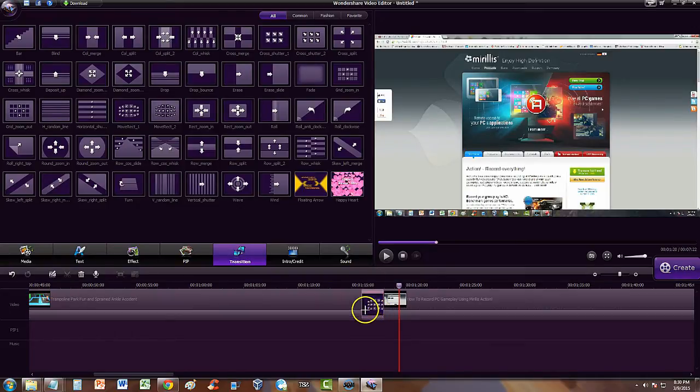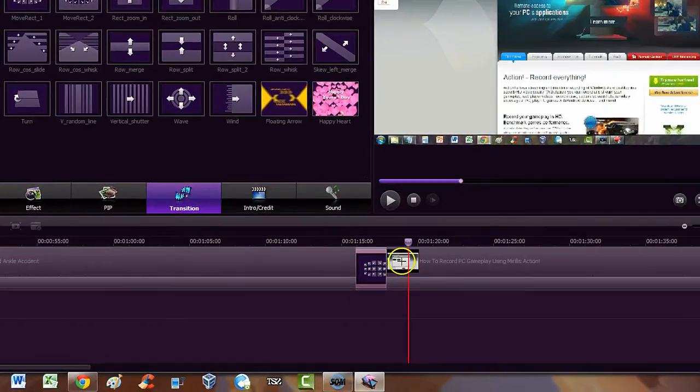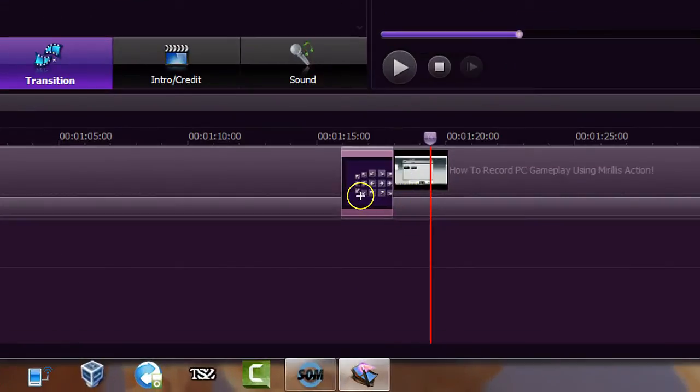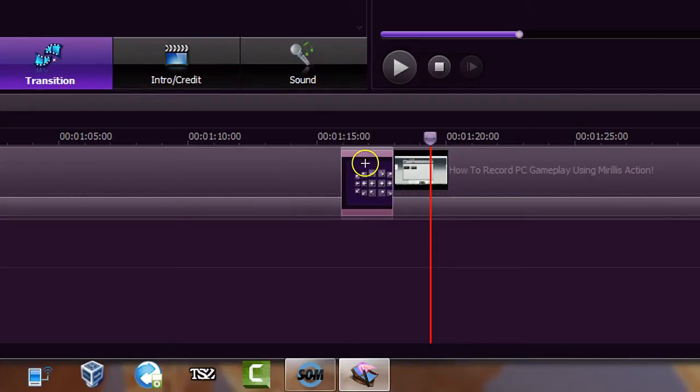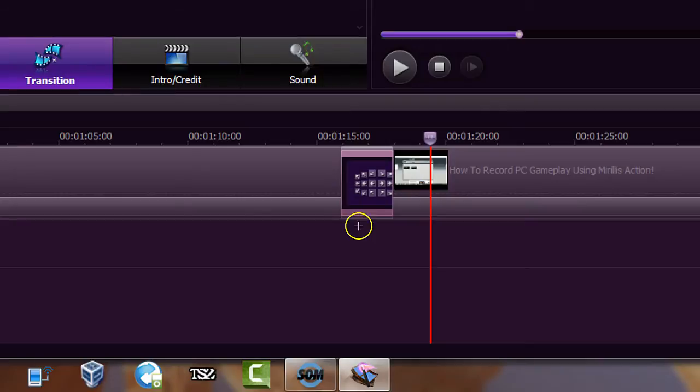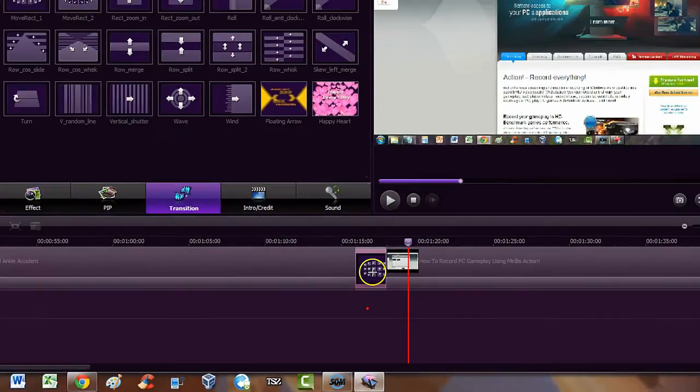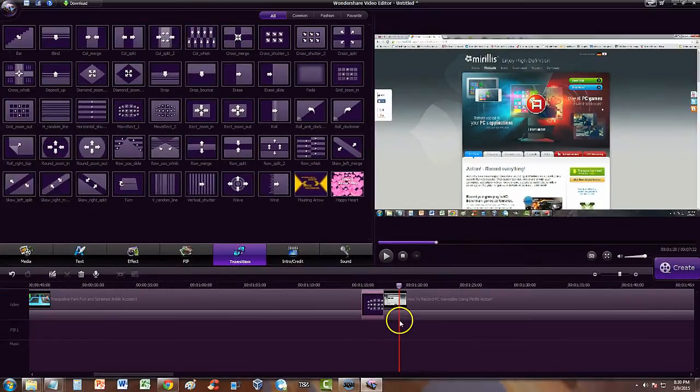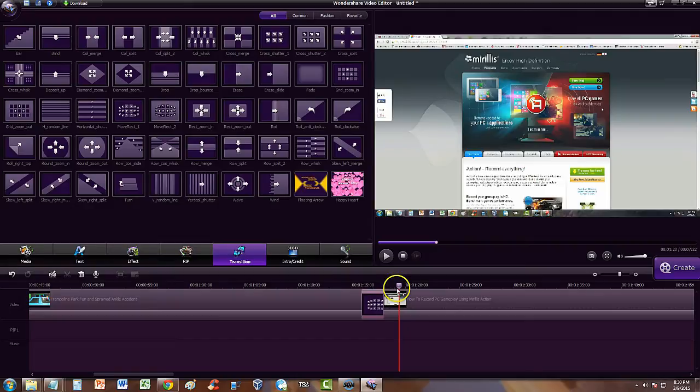Now if you notice, we can see the transition pretty well now. We can see in here the transition and the two videos and we can start working on that. Alright. Now let's move the slider. The slider is this red line with the slider up here.